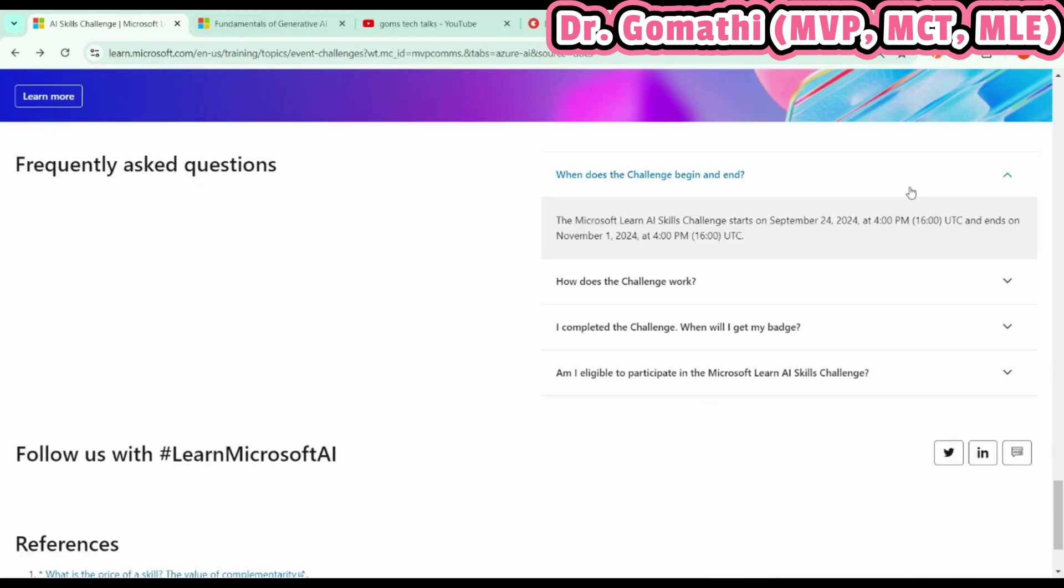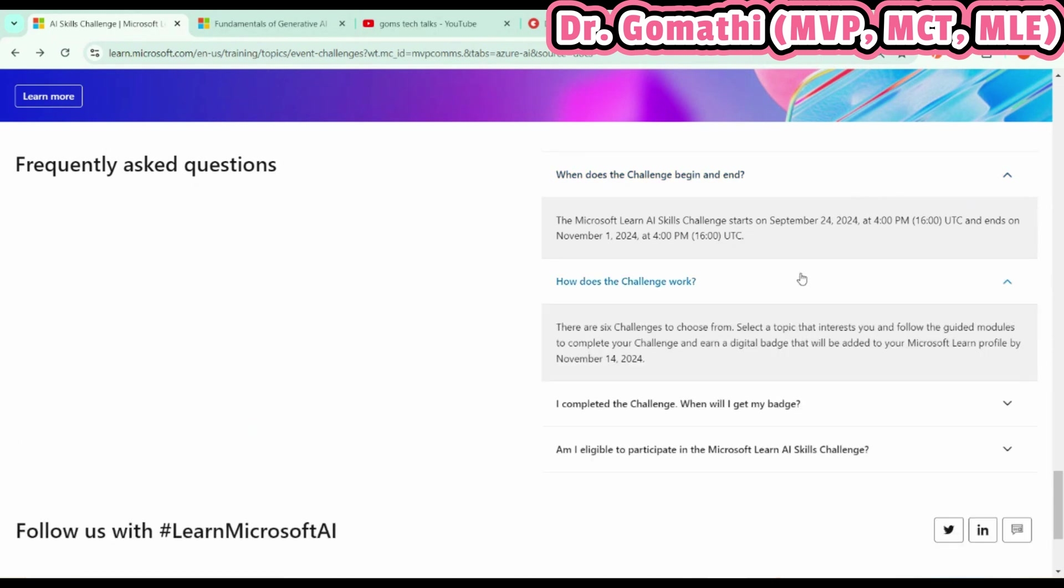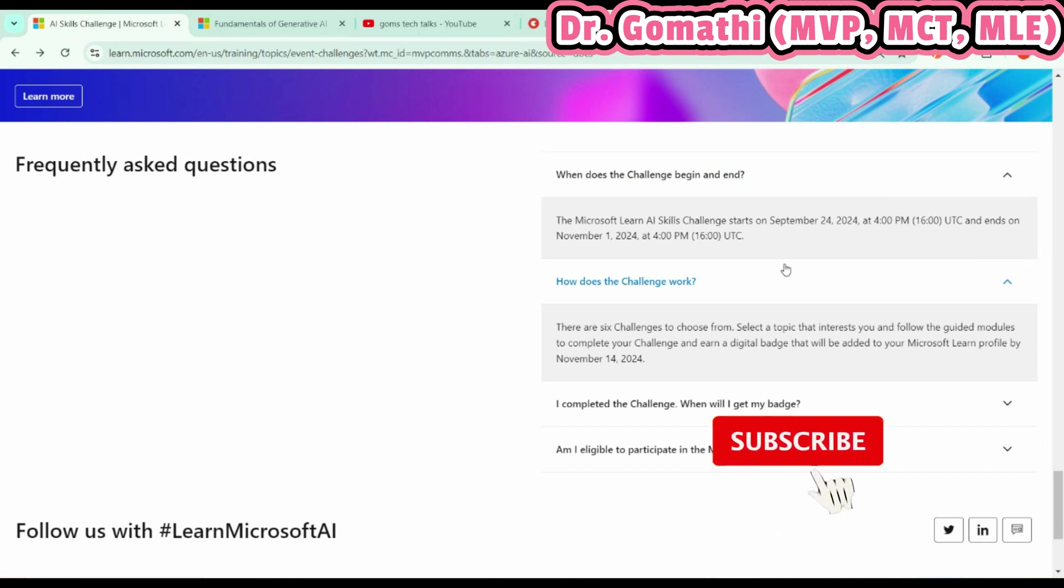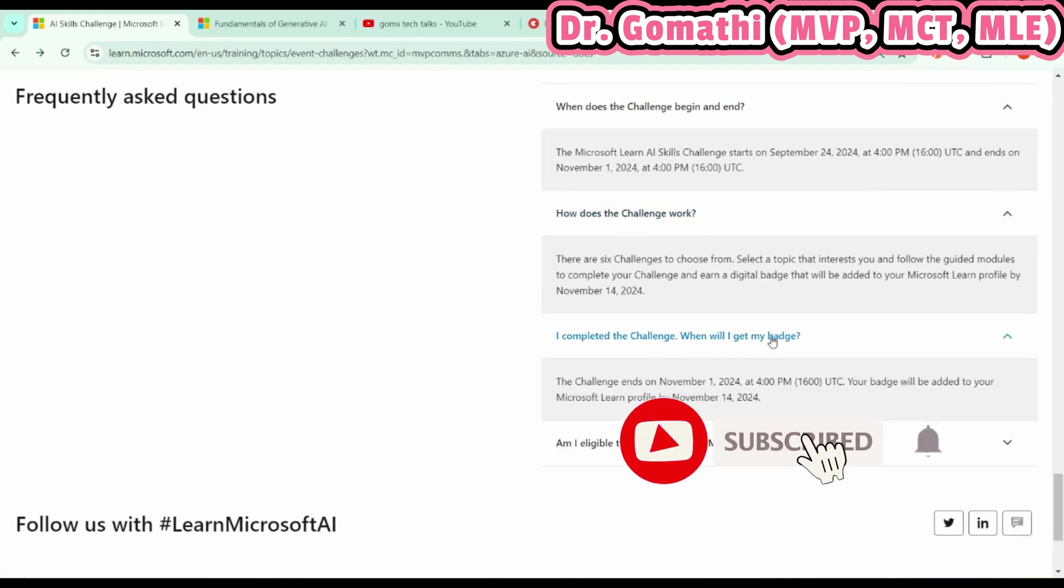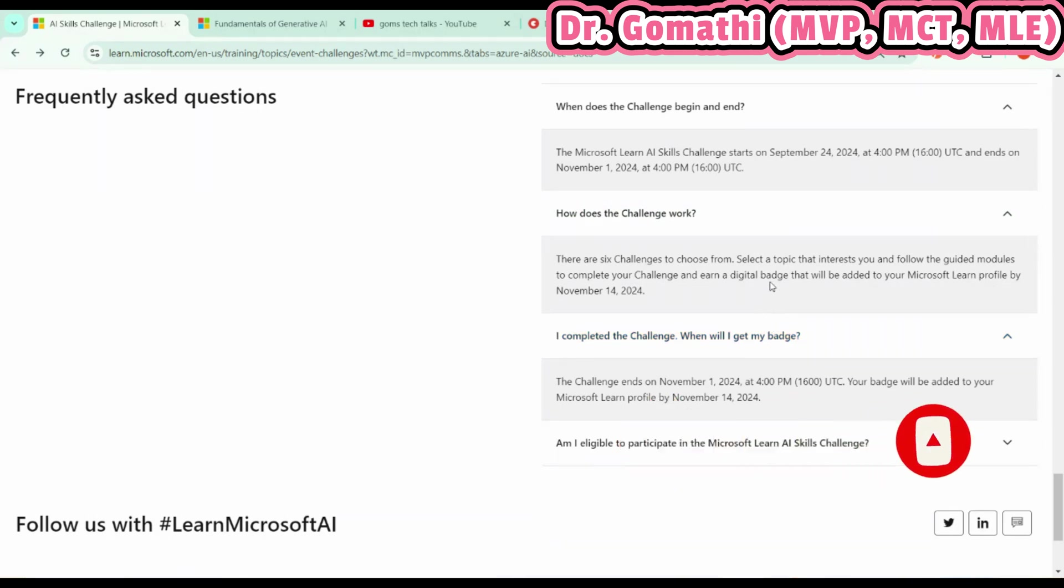This challenge ends on November 1st—keep that in mind. You can start enrolling and registering from today. You have six challenges. You have to complete the challenge to earn a digital badge which will be added to your Microsoft Learn profile. If you've completed it, you'll be getting the badge soon.